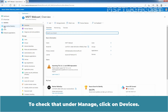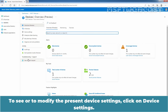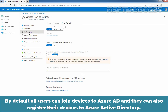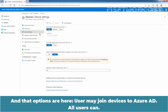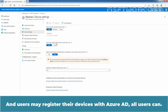Luckily, these settings are the default in Azure Active Directory, but it is good to check them just in case another admin has explicitly changed them. To check that, under Manage, click on Devices. To see or modify the present device settings, click on Device Settings. By default, all users can join devices to Azure Active Directory and they can also register devices to Azure Active Directory. User may join devices to Azure Active Directory — all users can. And users may register the devices with Azure Active Directory — all users can.